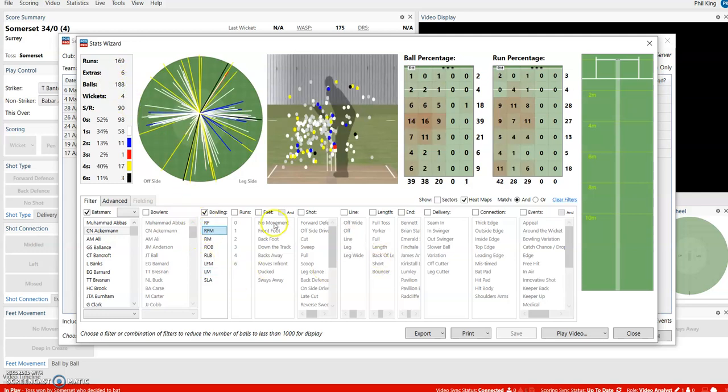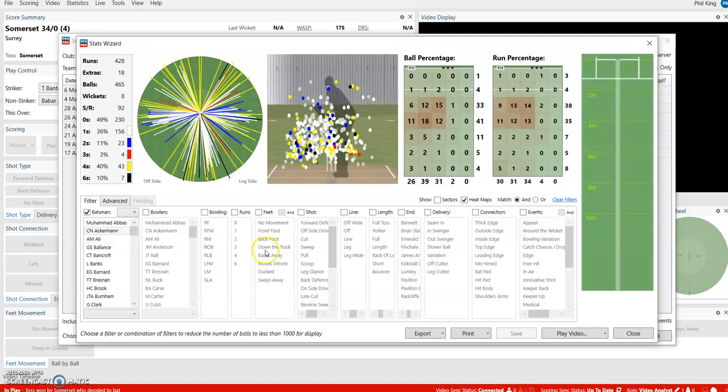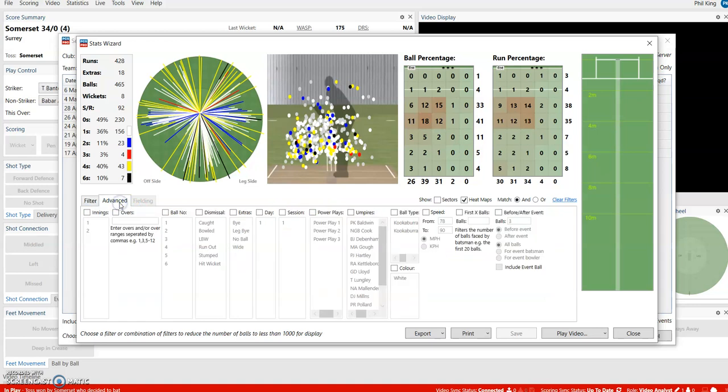There's a lot you can look at in Stats Wizard. I'd recommend having a look around yourself and exploring. You can look at different lengths, lines, shots, innings advance, first innings, second innings—whether they're batting first or chasing.